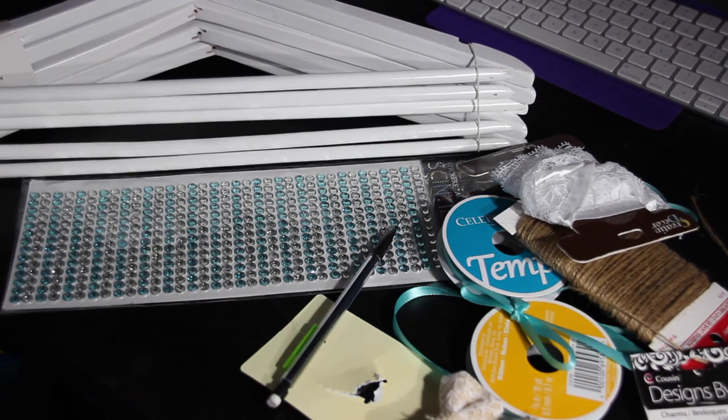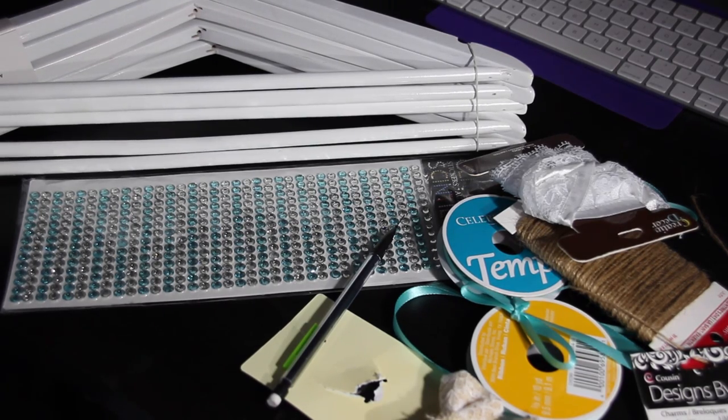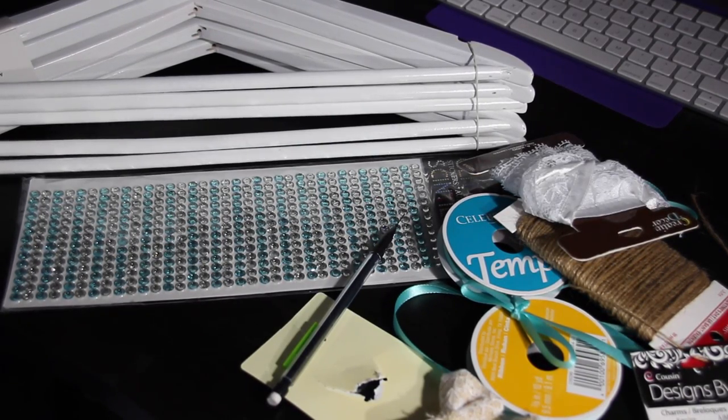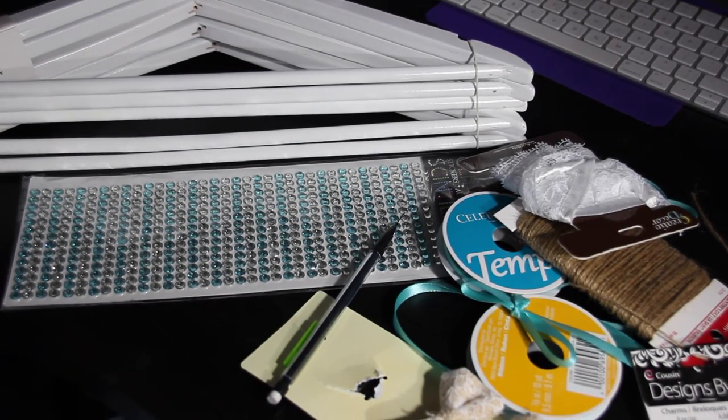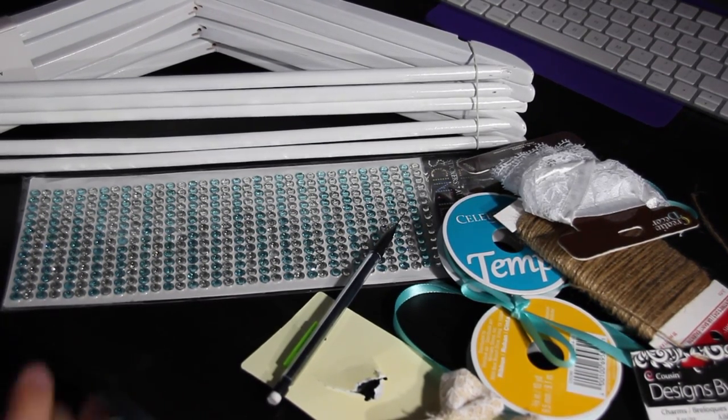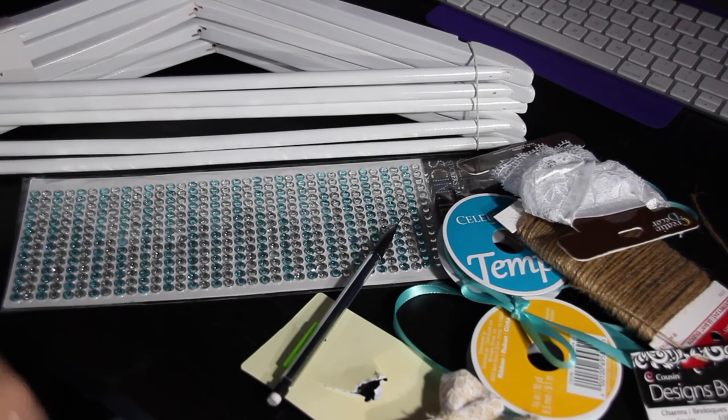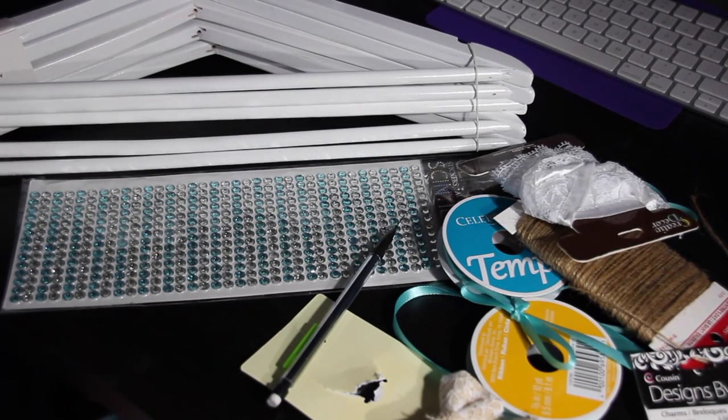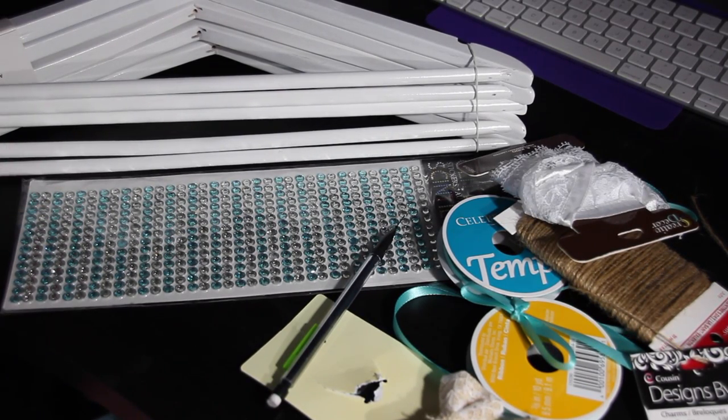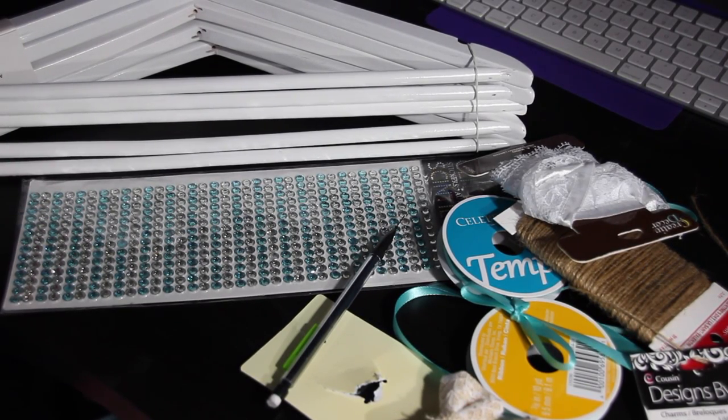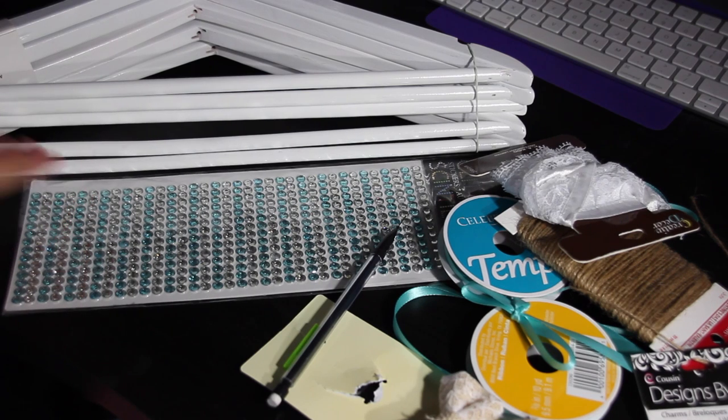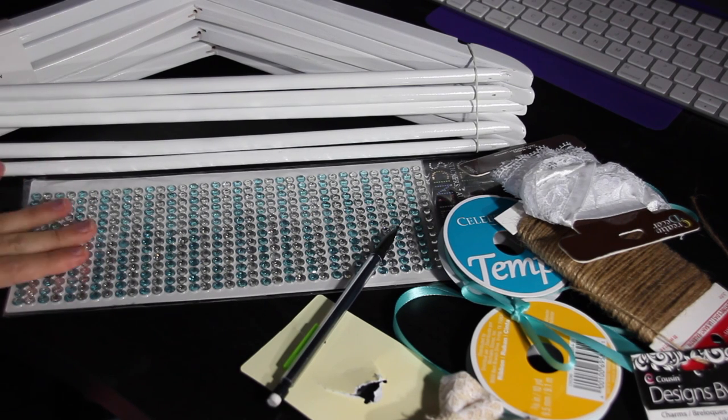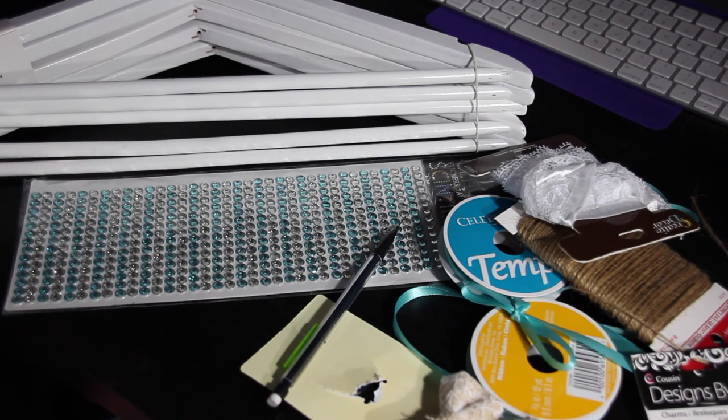Hi guys, so today we are going to be doing a wedding DIY for part of my wedding craft series. These are going to be an example of some bridesmaid hangers or bride hangers that you can do.